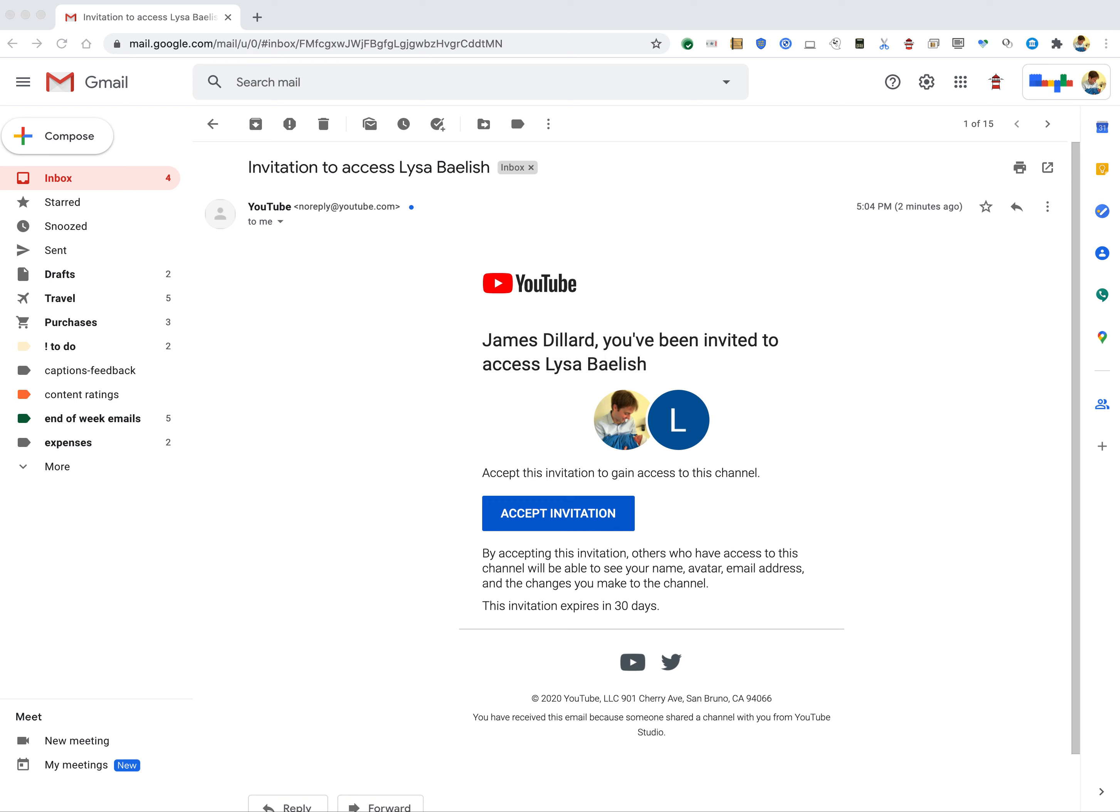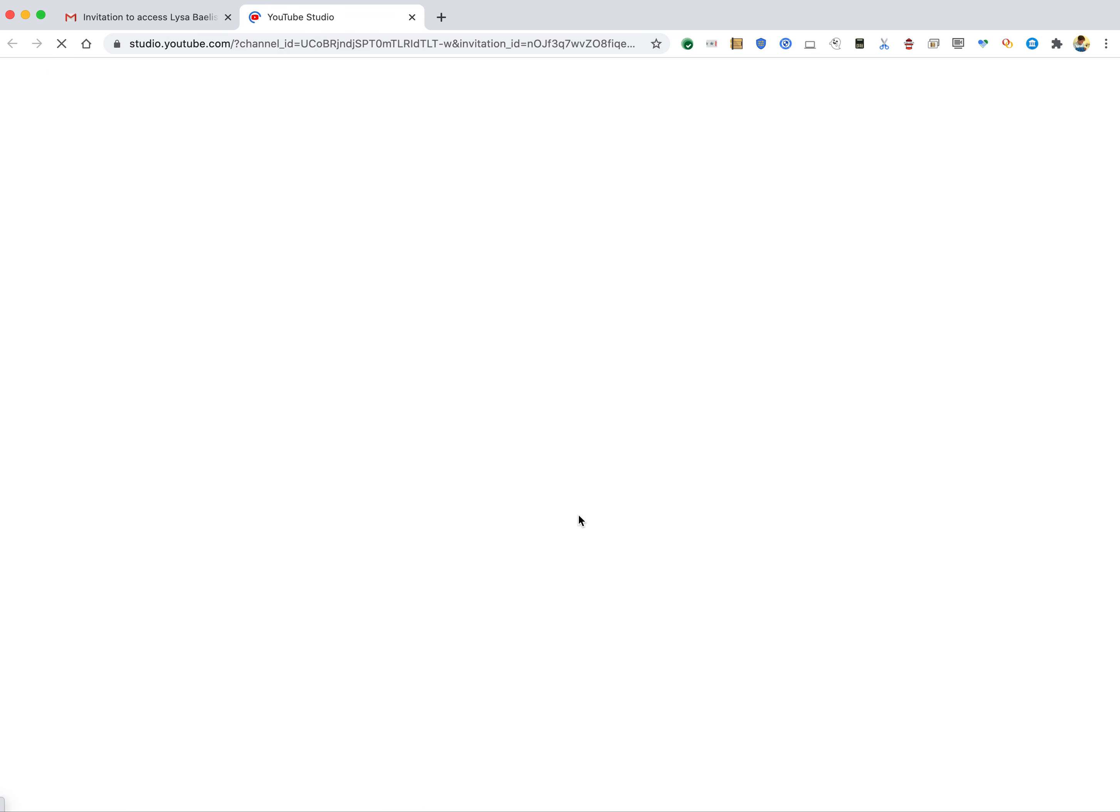I'm going to give you a quick walkthrough on the Editor Without Revenue functionality. You can see here that I've got an invitation to this channel, Liza Baelish, that is a monetized channel. So I'm going to accept that invitation.